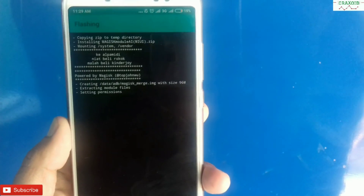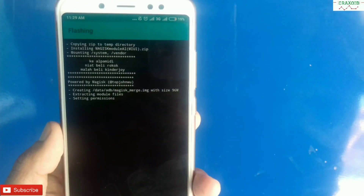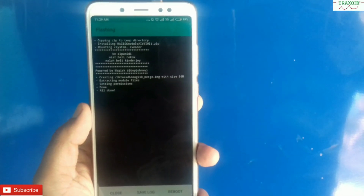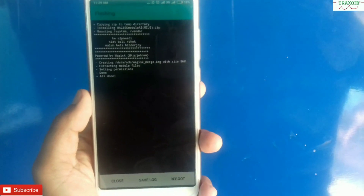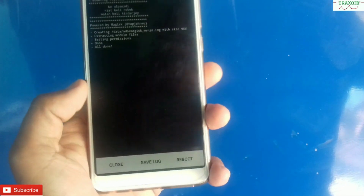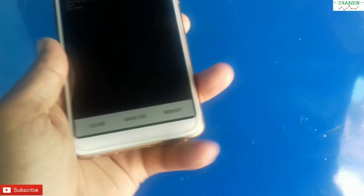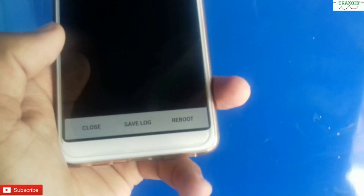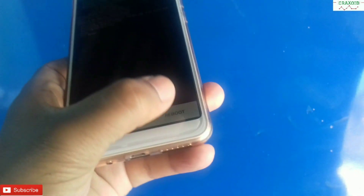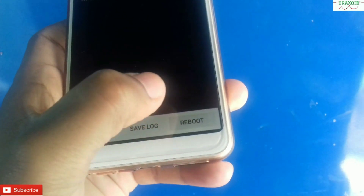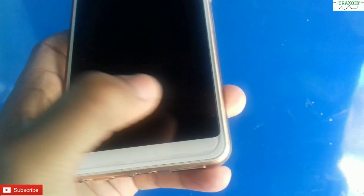The zip file is now flashing, as you can see on the screen, and the flashing process is completed. Then you have to click on the Reboot button below. Simply click on the reboot button and your phone will reboot.